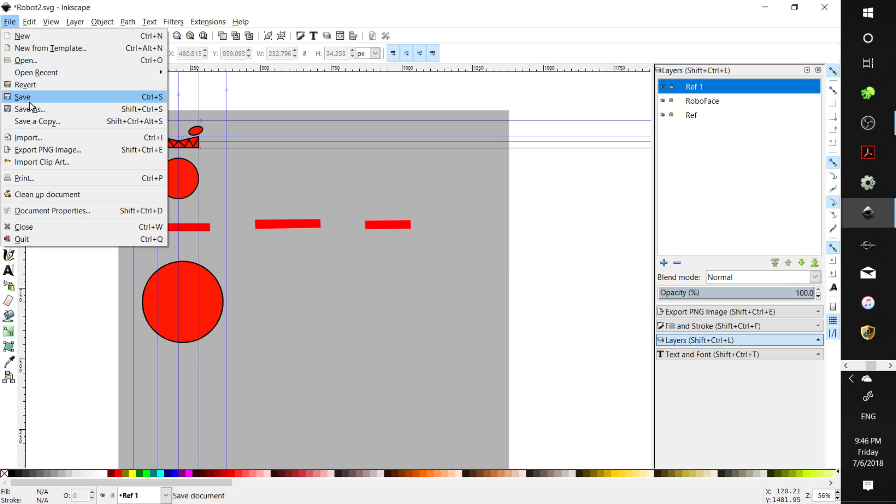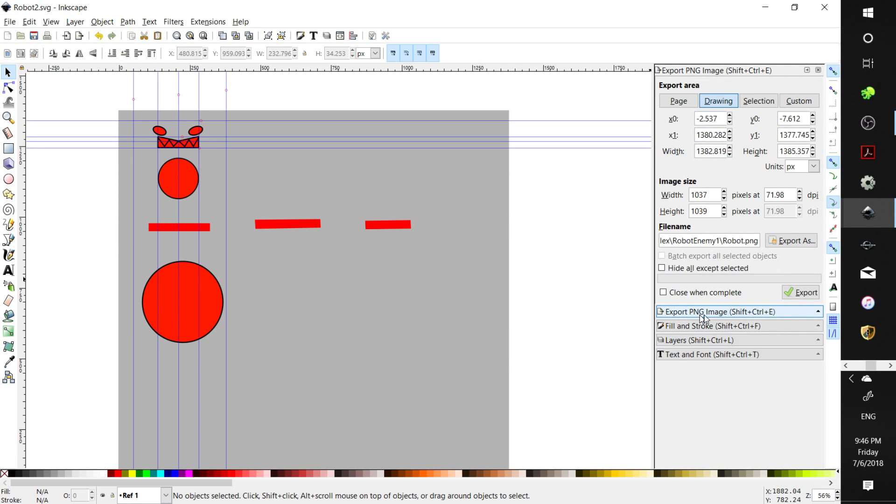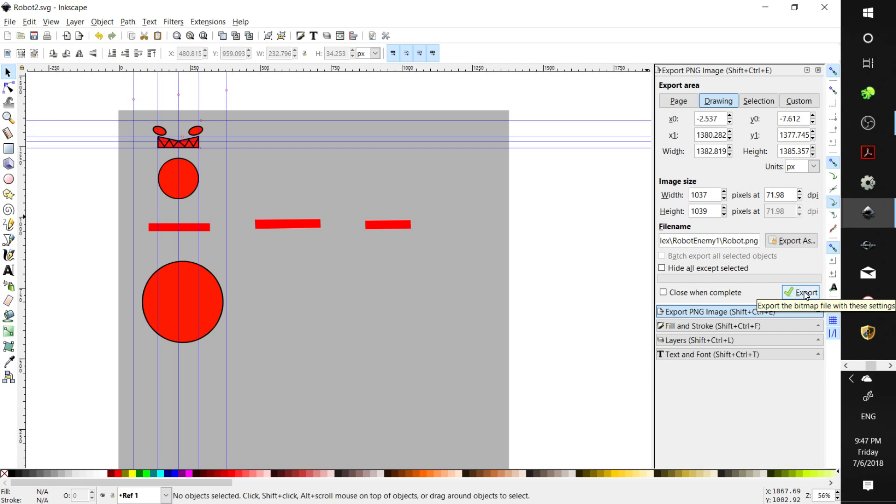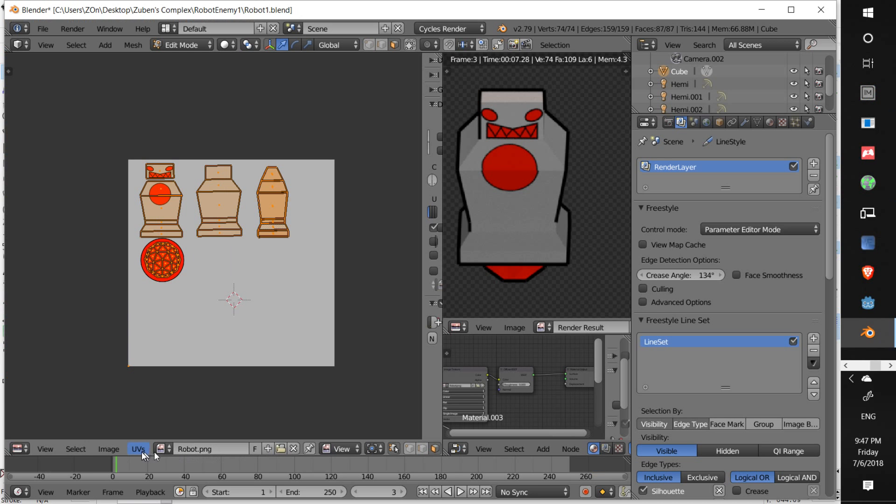All right. We're going to save this. Then we're going to export as drawing. Export png image. We're going to export it as the same thing. We'll write right over it. That's not too uncorrectable if it's really messed up. And export. Yes. Replace. Okay. All right.